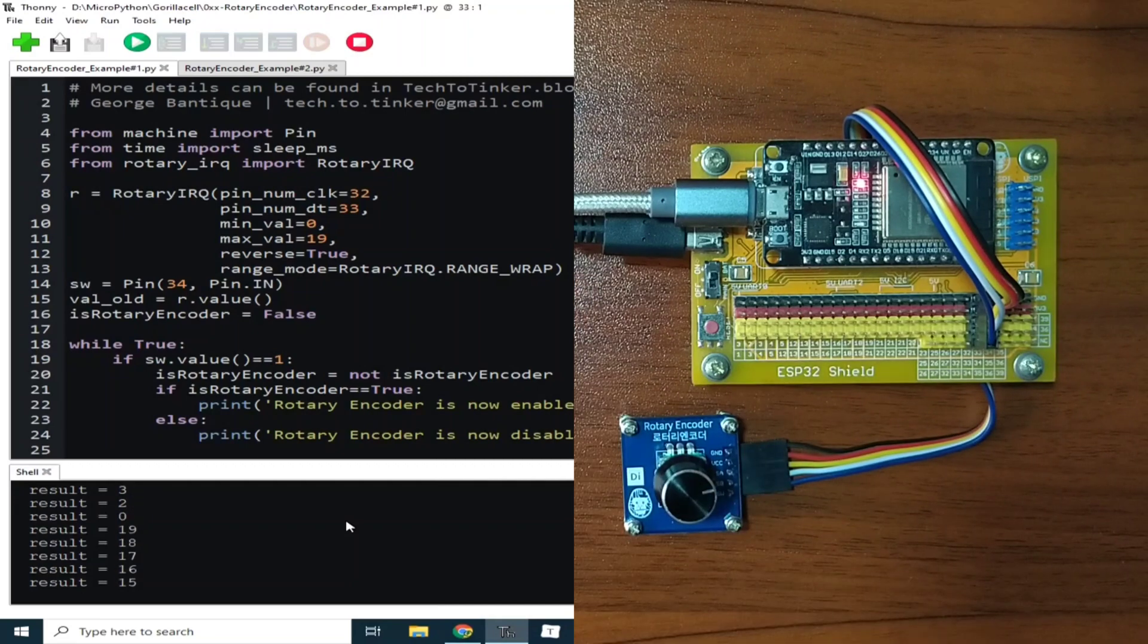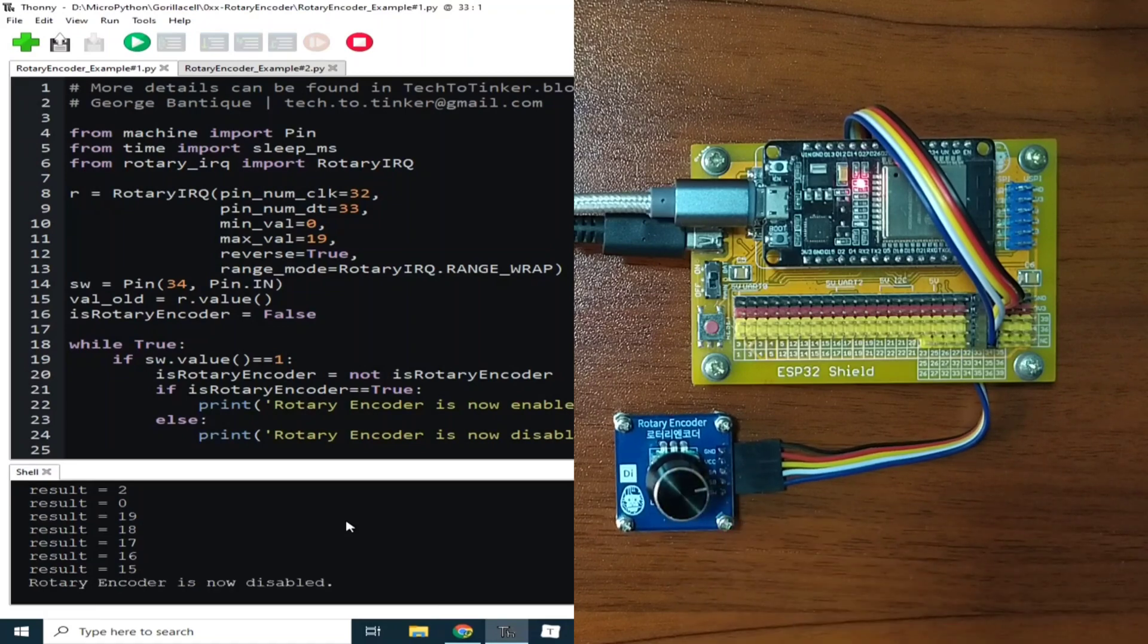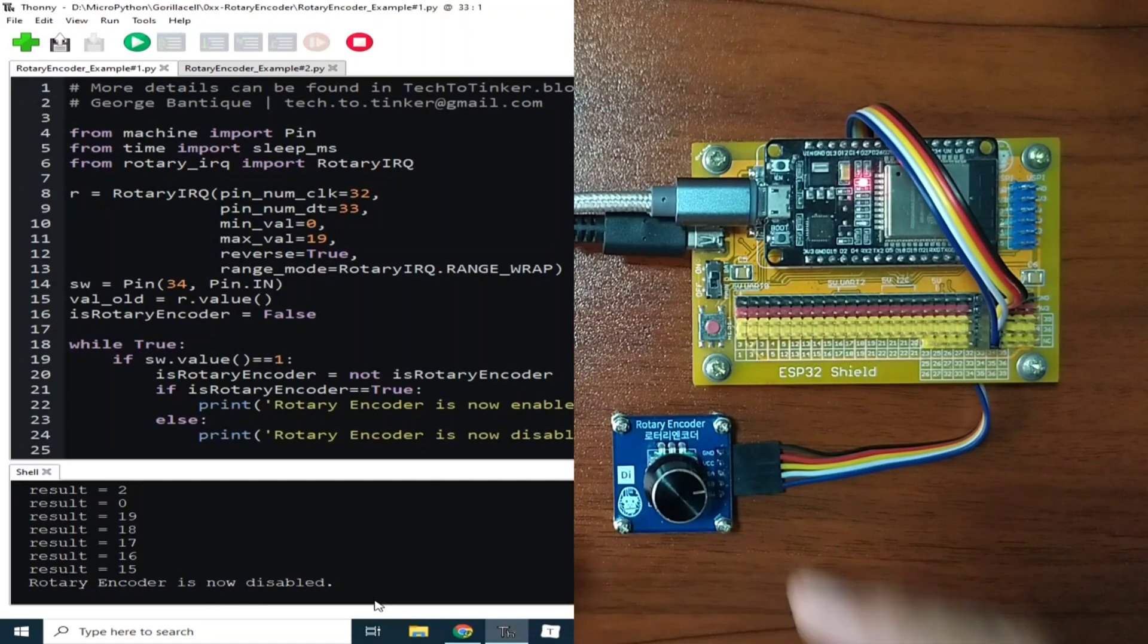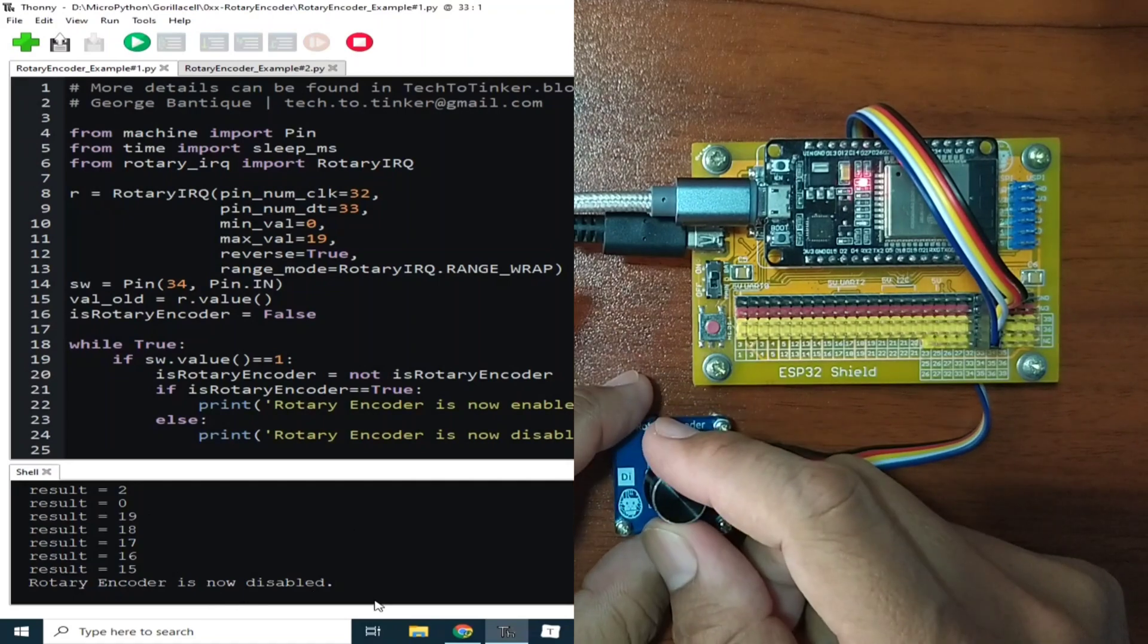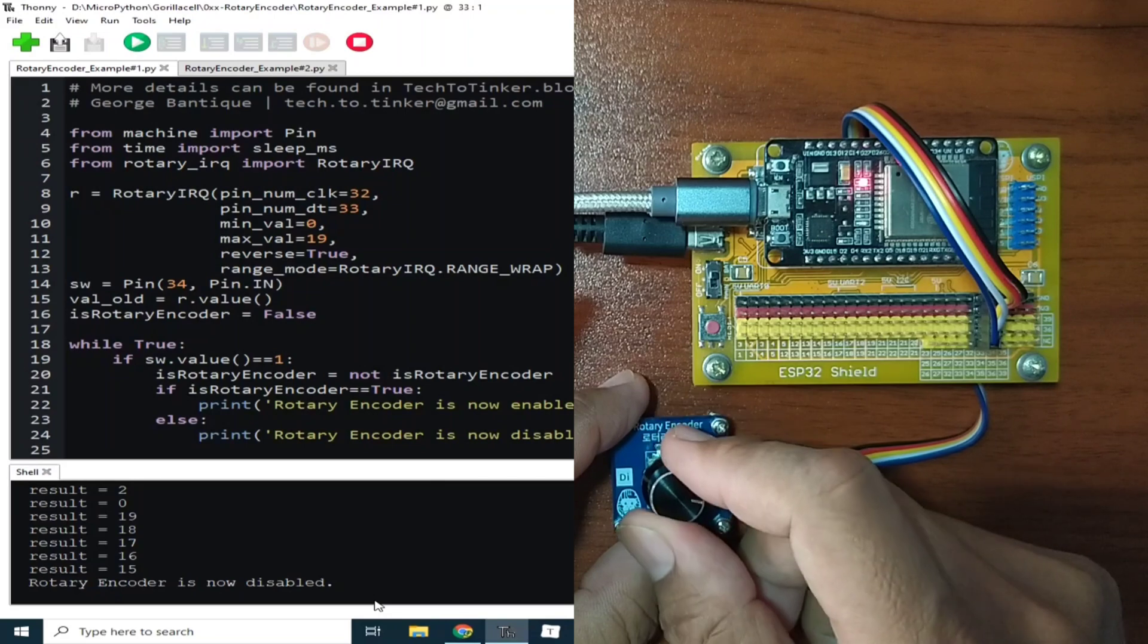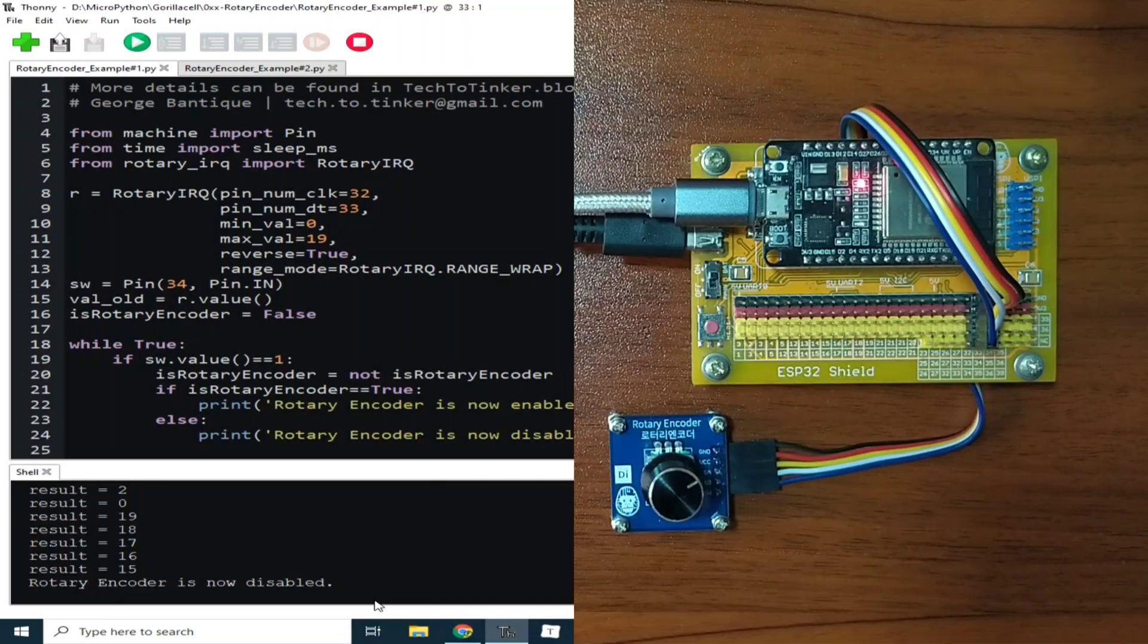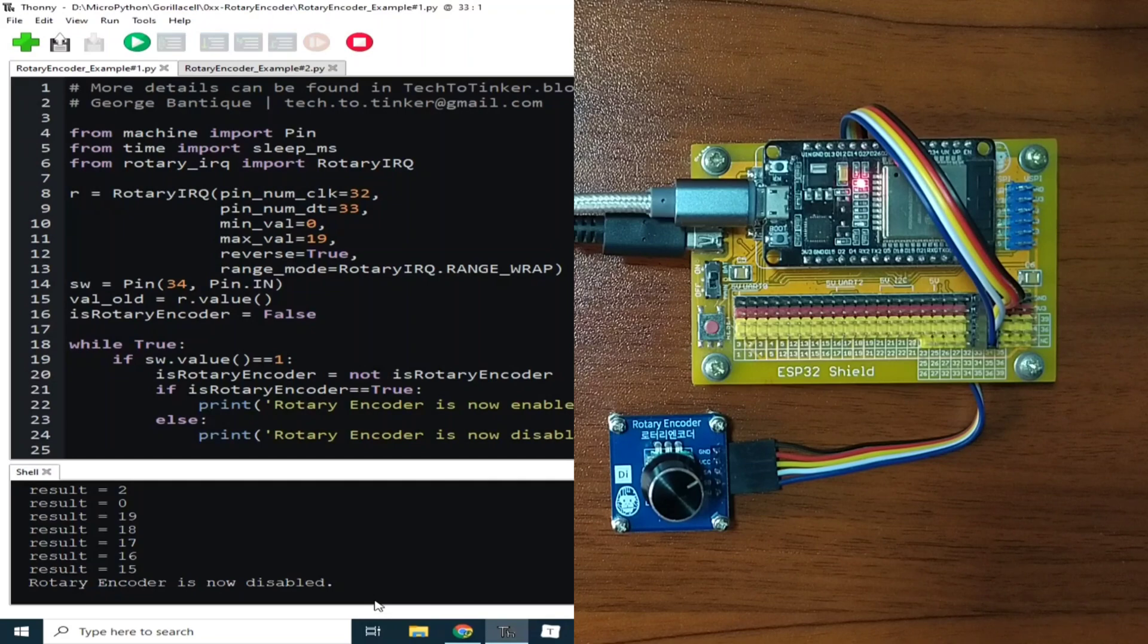Now if I press the knob again, it says rotary encoder is now disabled. So that when you rotate the rotary encoder, nothing will happen, until such time that the button is pressed again.